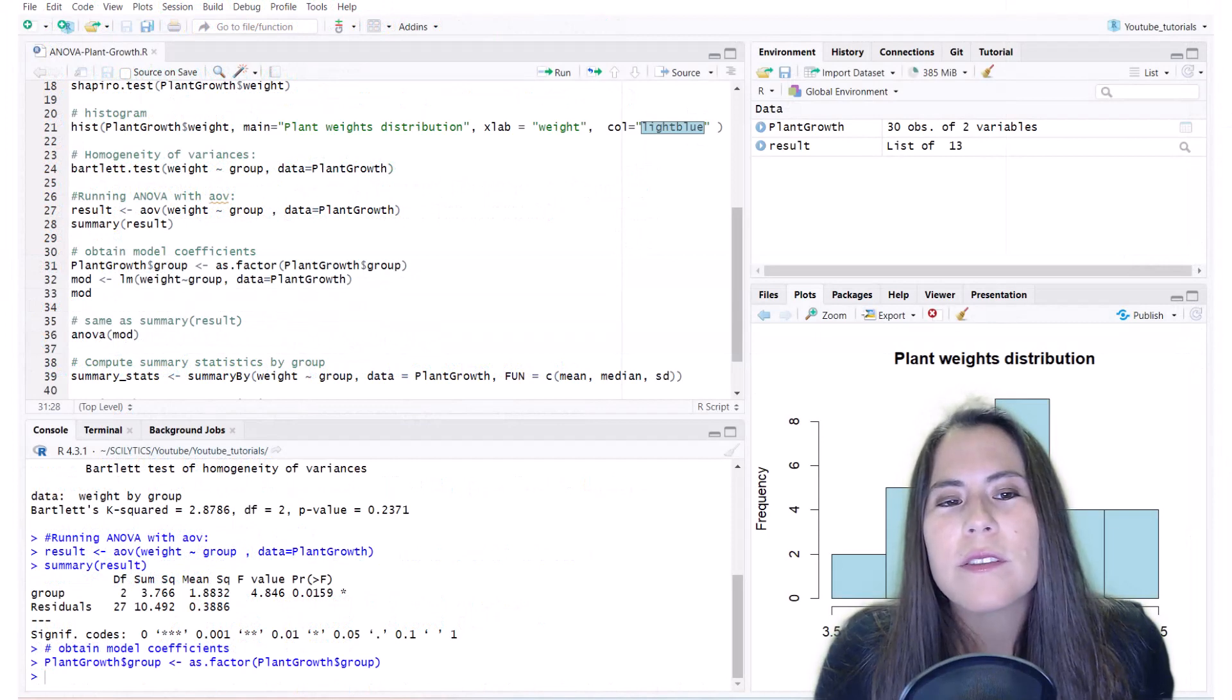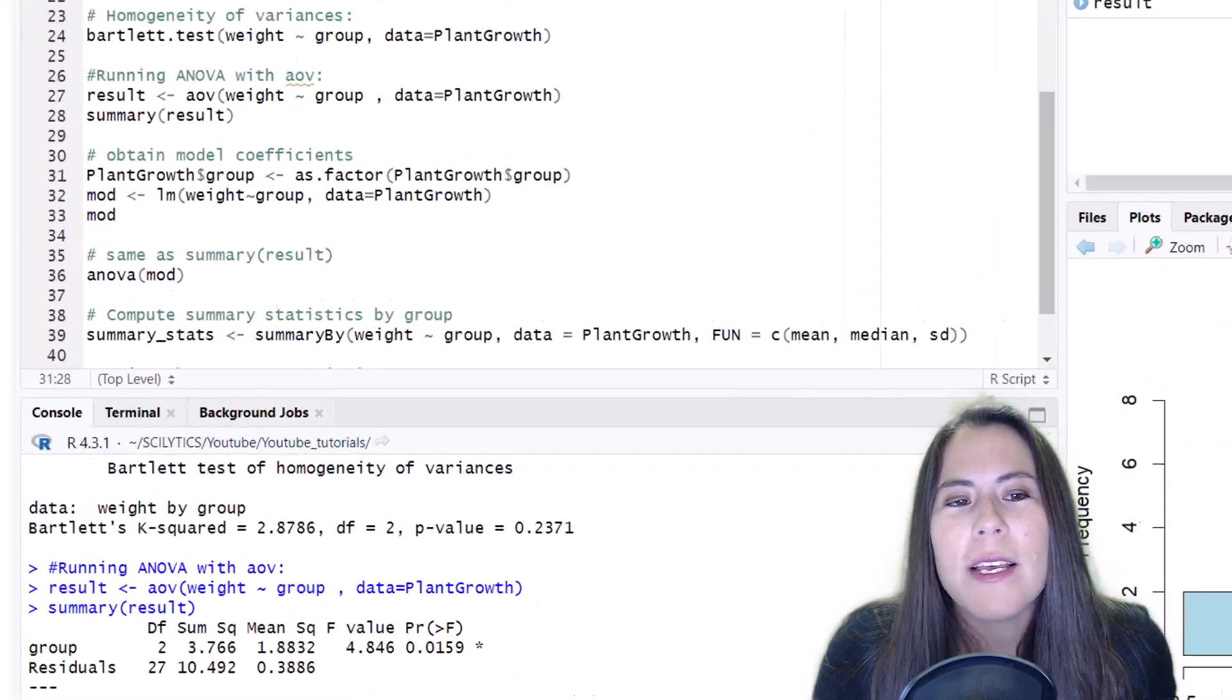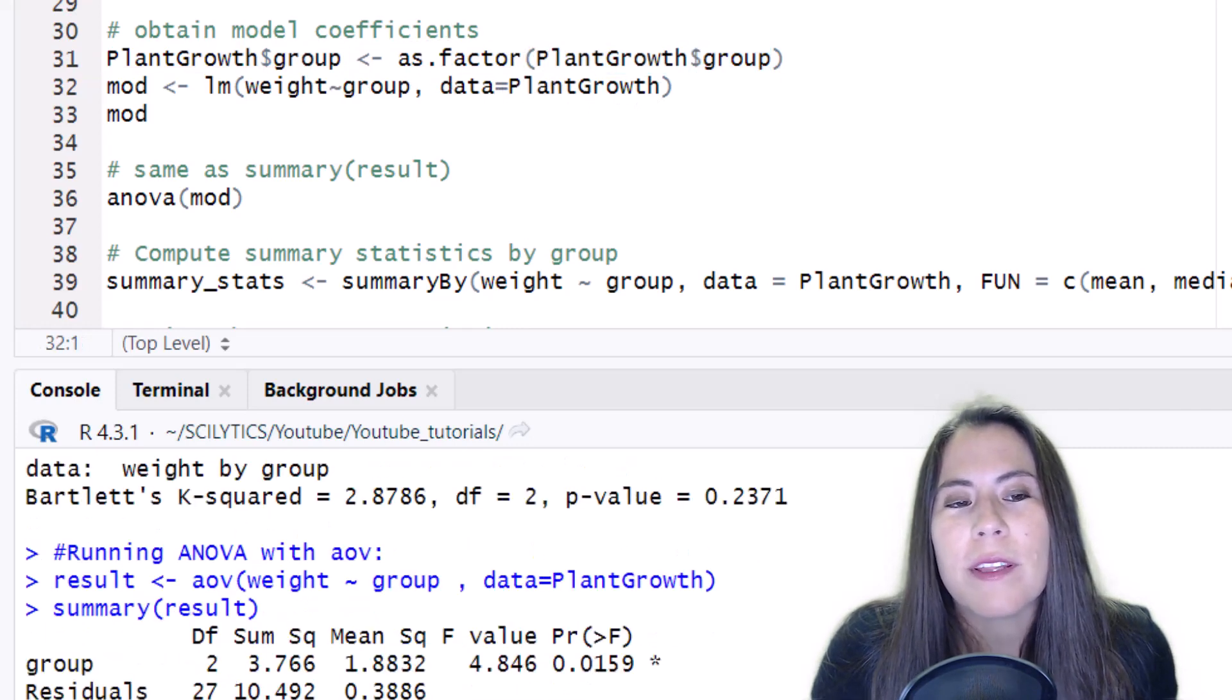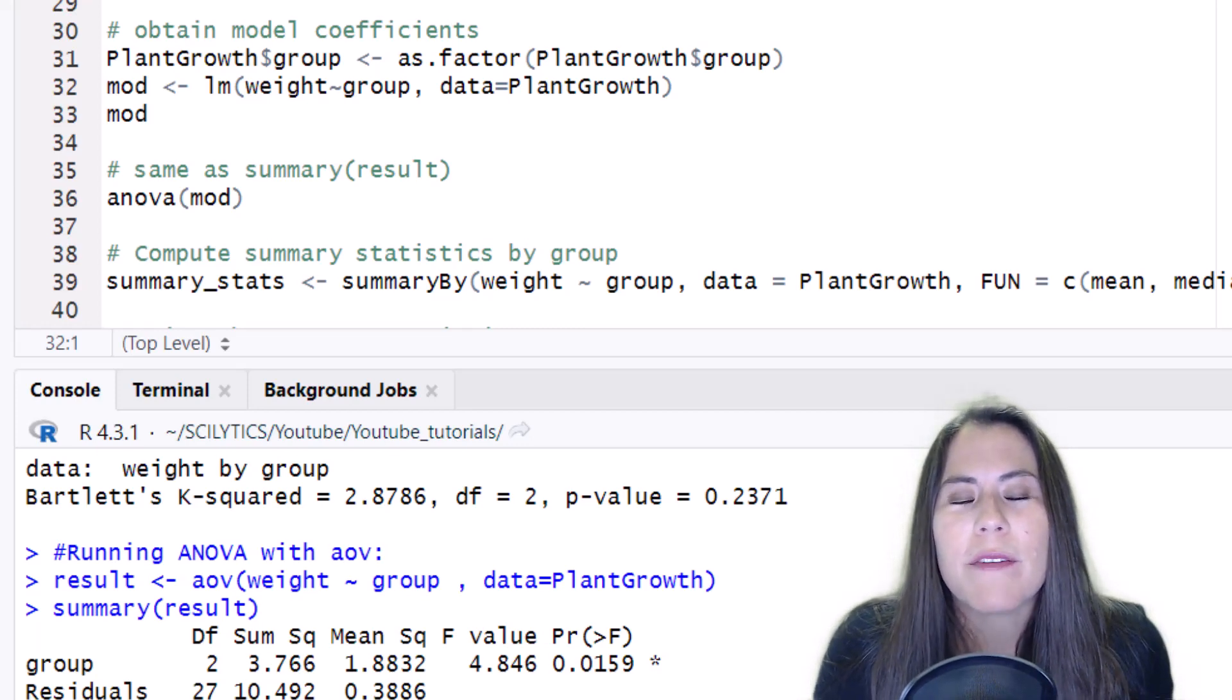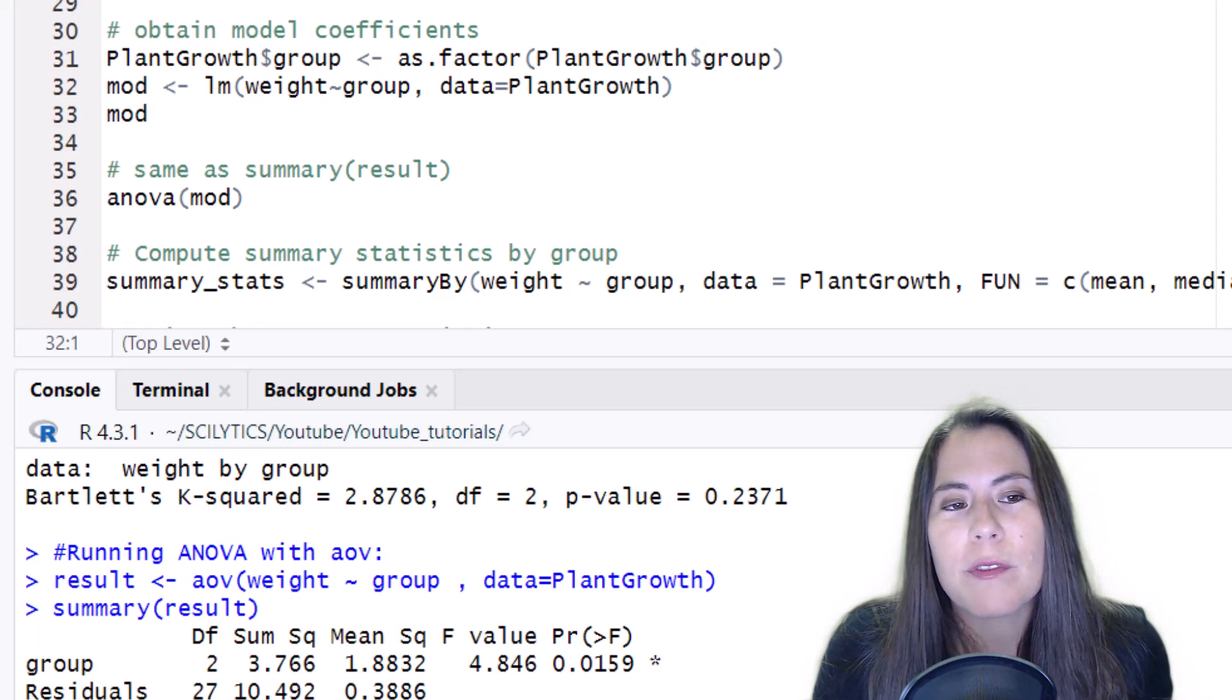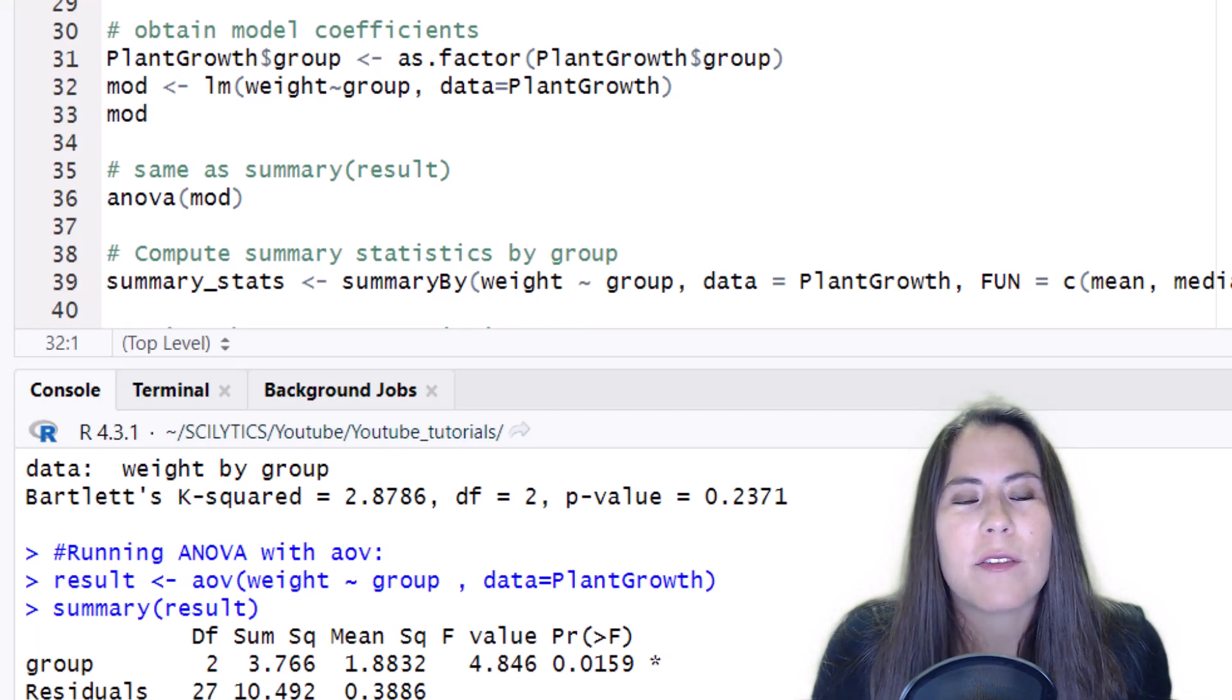So I wanted to mention something that is good practice to do. I didn't do it in the beginning, but I'm doing it now. I'm converting the group variables in this plant growth dataset into factors so that the ANOVA recognizes them as categories or levels instead of numbers. I think it already figured it out because it gave us the correct answer, but it is good practice every time you have explanatory variables that are categorical to convert them into factors using as.factor.